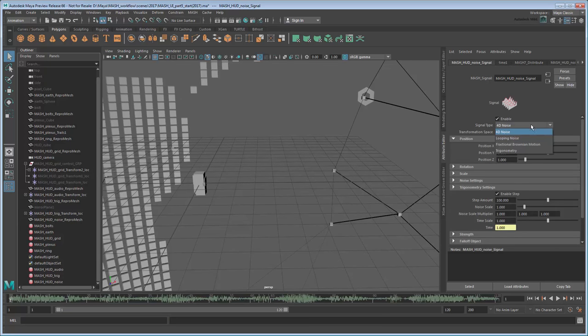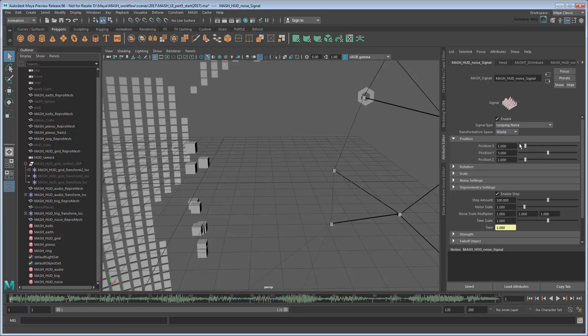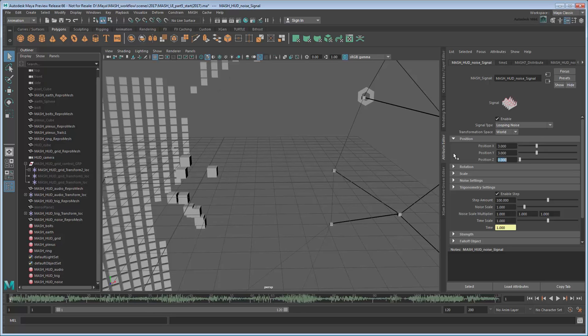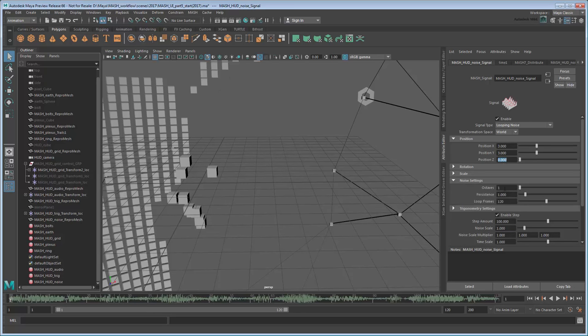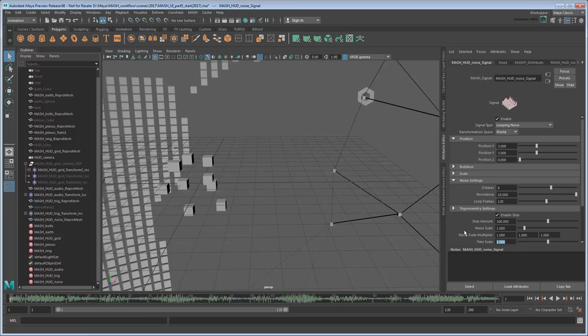Set the Signal Type to Looping Noise, then set Position XYZ to 330. This limits the cubes to moving 3 units in only X and Y. In the Noise settings, set Octaves to 6 and Persistence to 10 to increase the frequency of the noise. Then set the Timescale to 0.5 to slow the noise down.